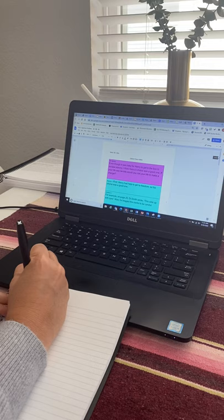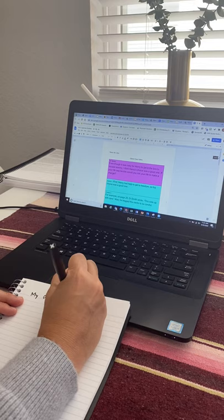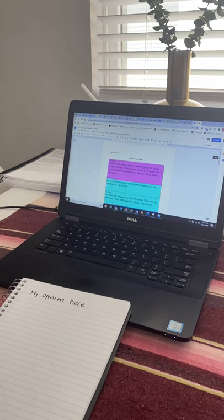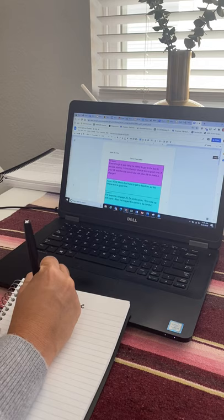All right. My opinion piece. Okay. So now I know I'm writing my opinion piece and I'm going to start off.